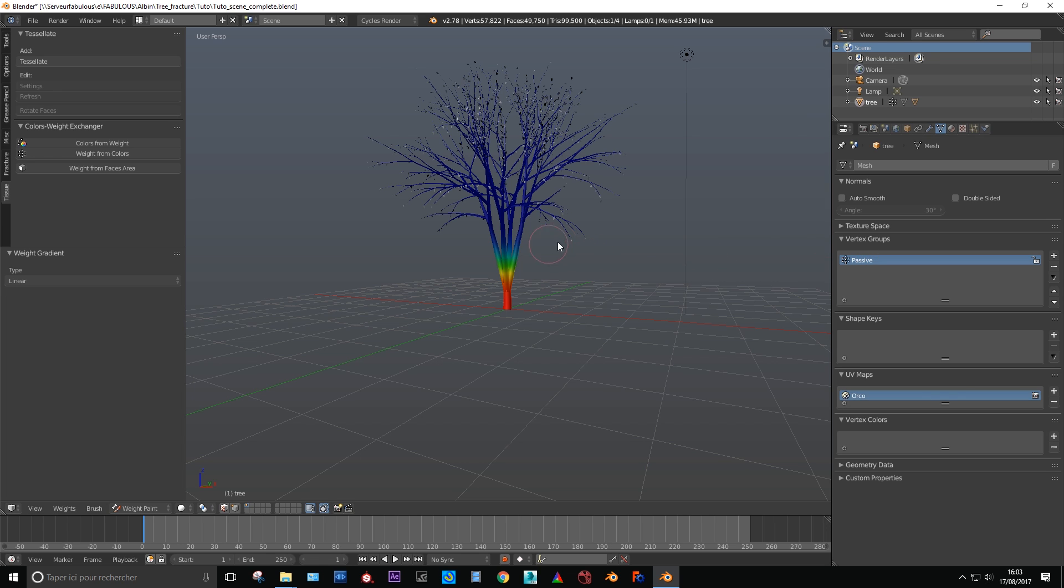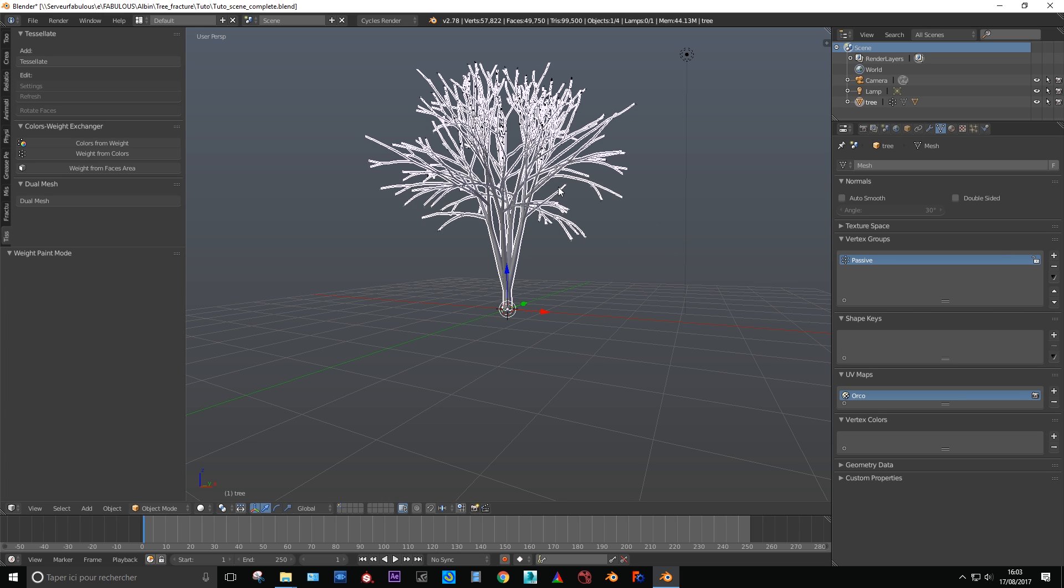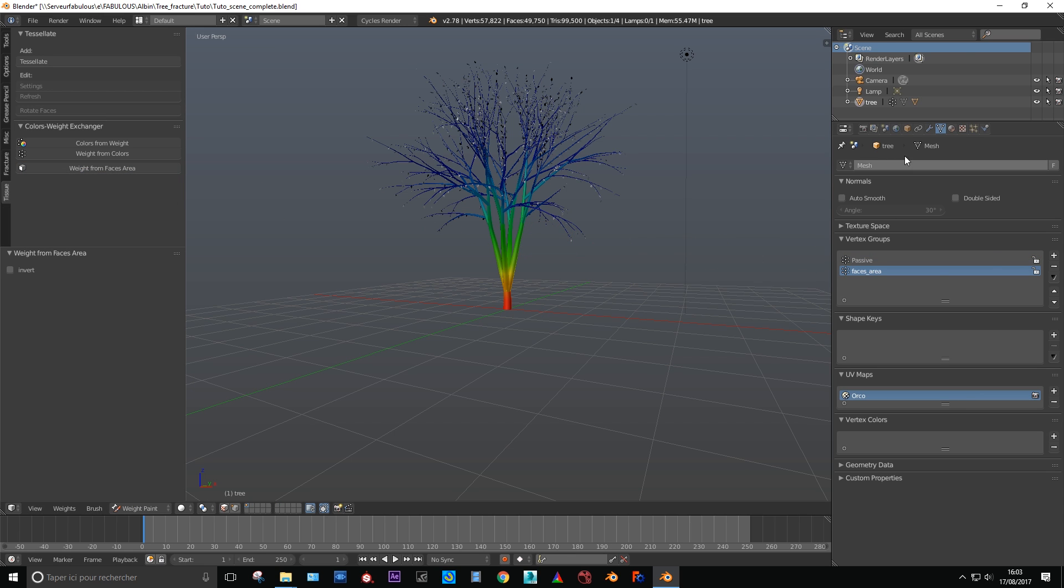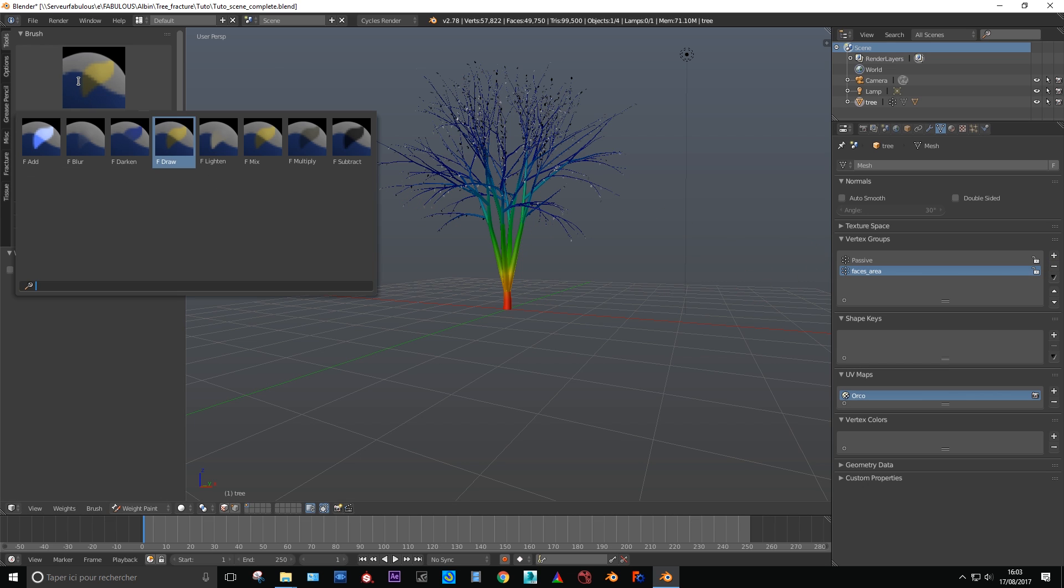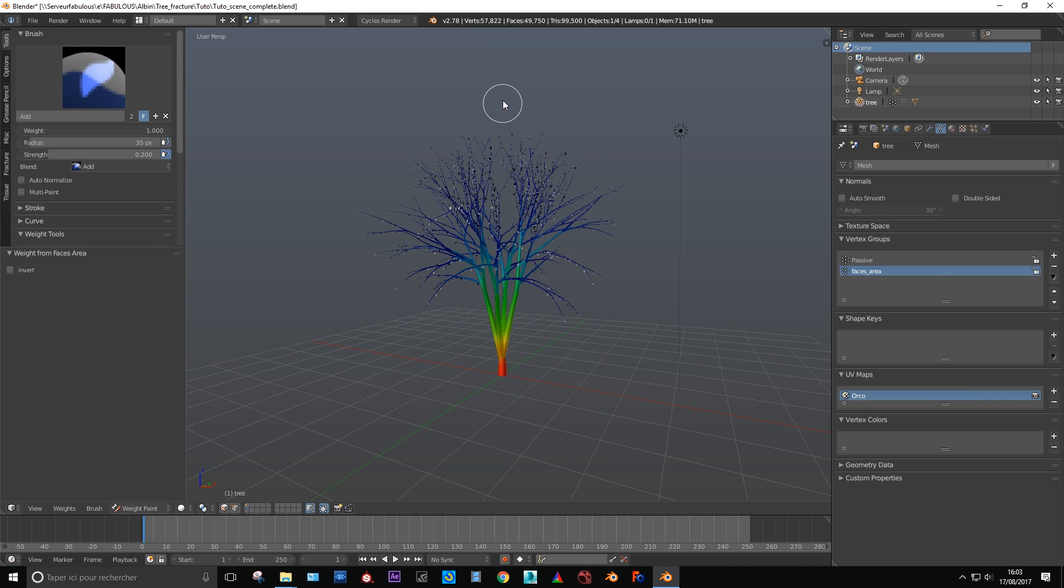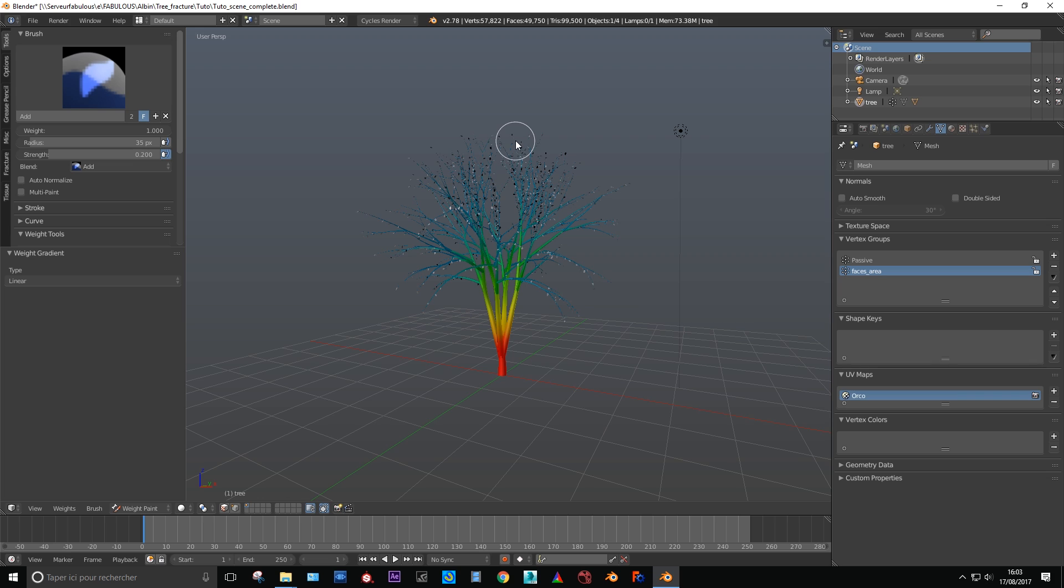We need a second vertex weight. This time no need to click the add button. Just press T to enable to display the left toolbar and scroll down until you find the tissue add-on menu. Select weight from faces area. This function will automatically create a weight from the size of each polygon. Since the little ones are now set to zero or close to zero, we need to give them a little higher value. Go in the vertex weight edit mode and set the strength to 0.1. Use Alt left click to drag above the top of the tree a small value on every vertices.